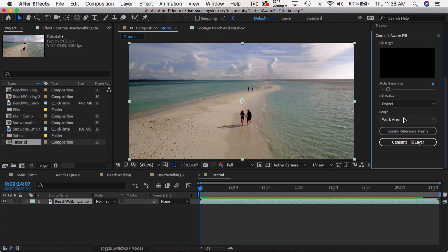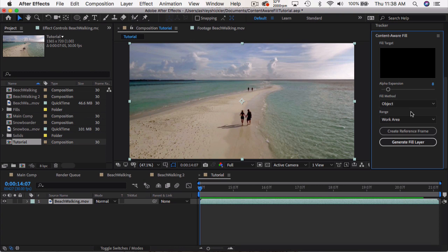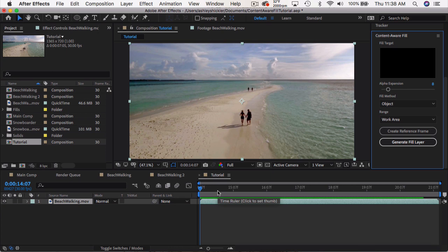So the way this works is you need to create an alpha channel by essentially masking out the parts that you don't want and then this will fill in those gaps based on the pixels and the frames around those alpha pixels. So the first thing you want to do is determine what duration of your footage you want to remove the objects. Do you want to do it for the entire clip? Do you want to do it for just a few seconds?